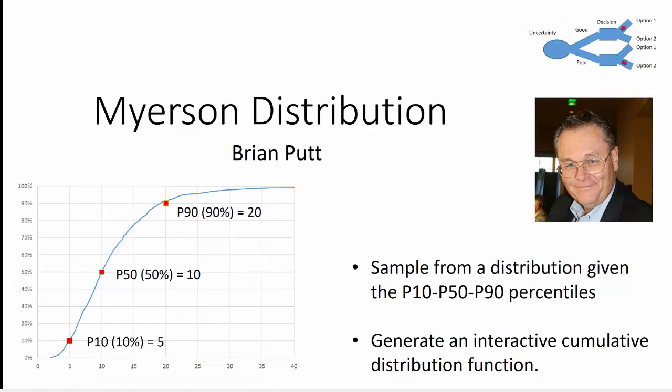This is Brian Putt. Today I want to talk about the Myerson distribution.